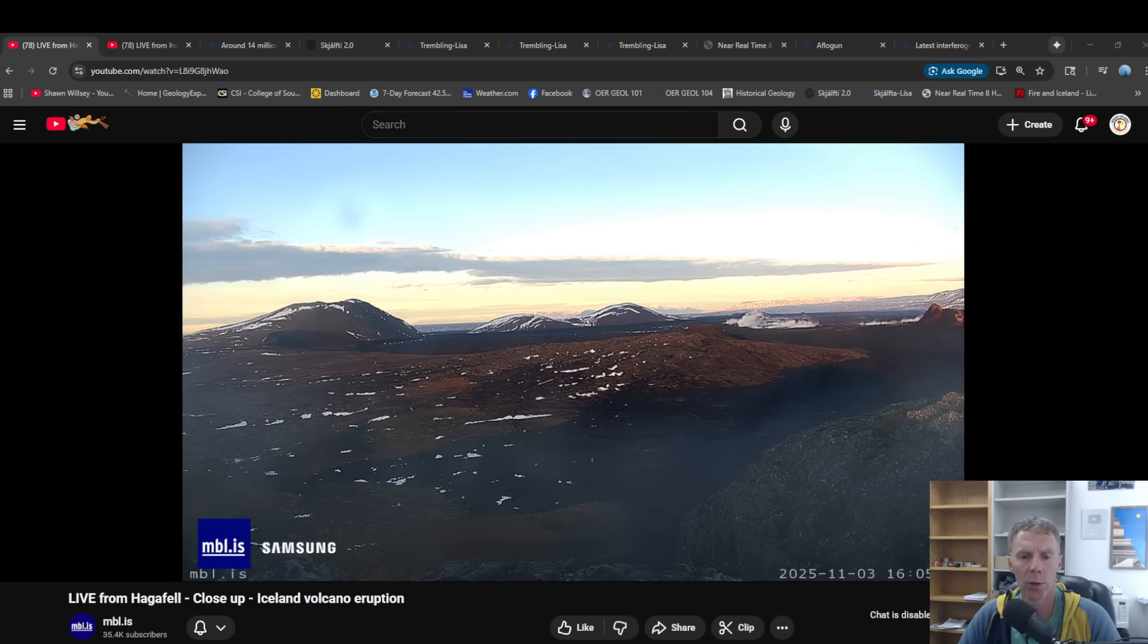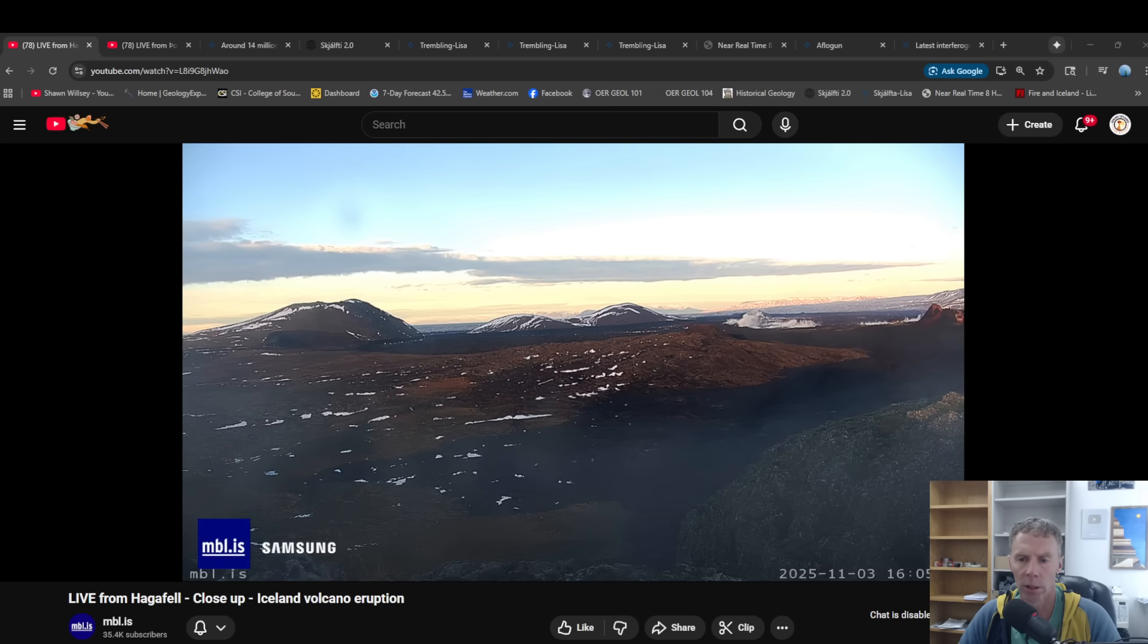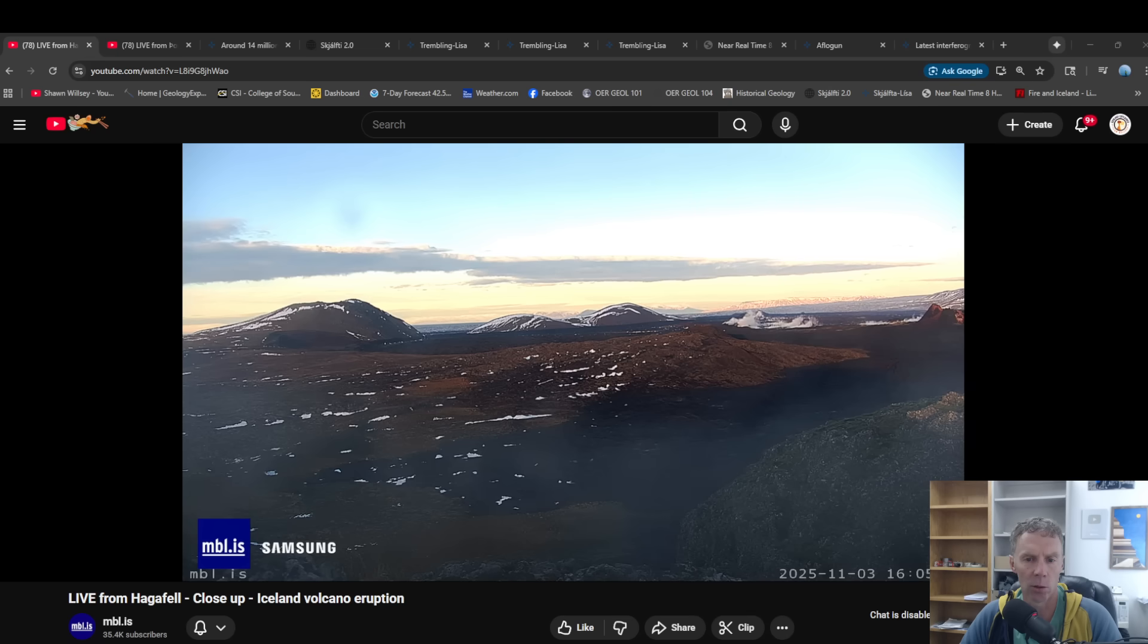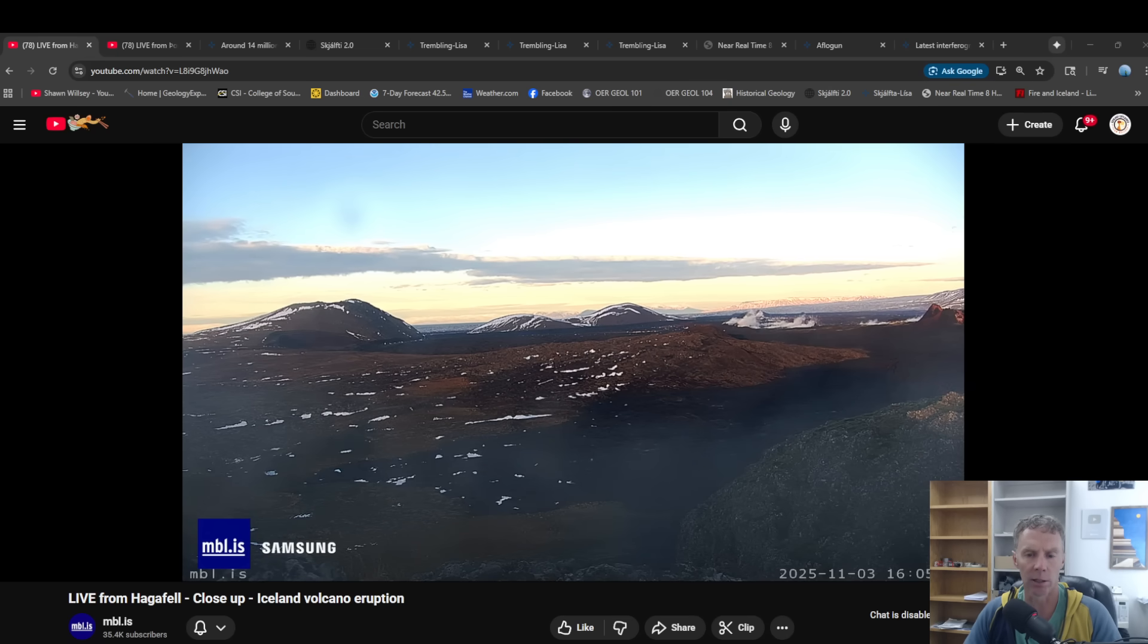Today is Monday, November 3rd. We're looking there at a webcam view over the Sundukur crater area. A few patches of snow there. They had a big snowstorm about a week or so ago, but then some rain came. So there's very little snow left on the ground, at least in this area here.